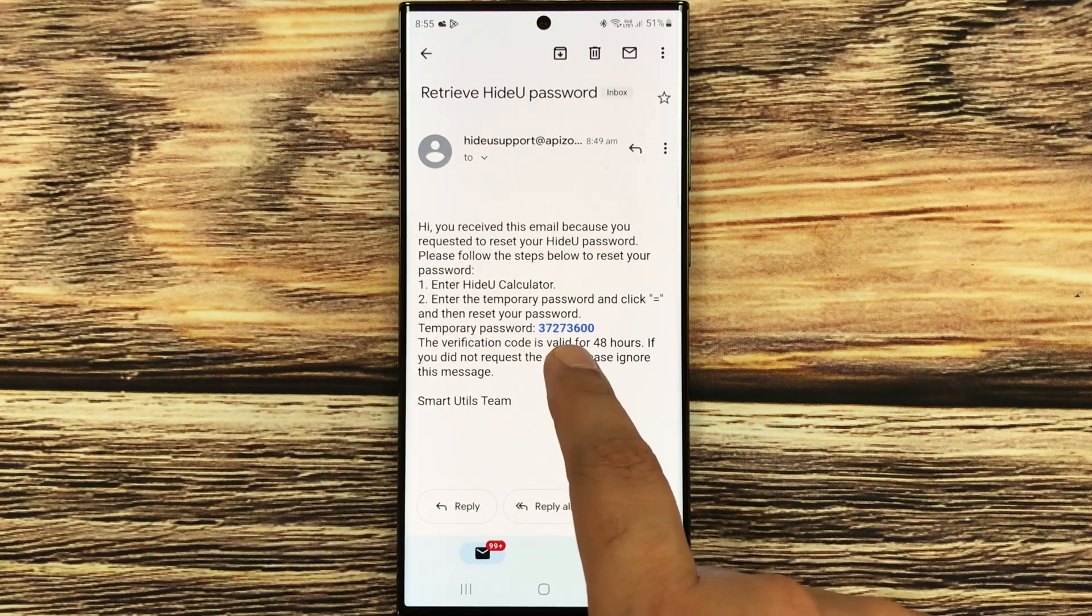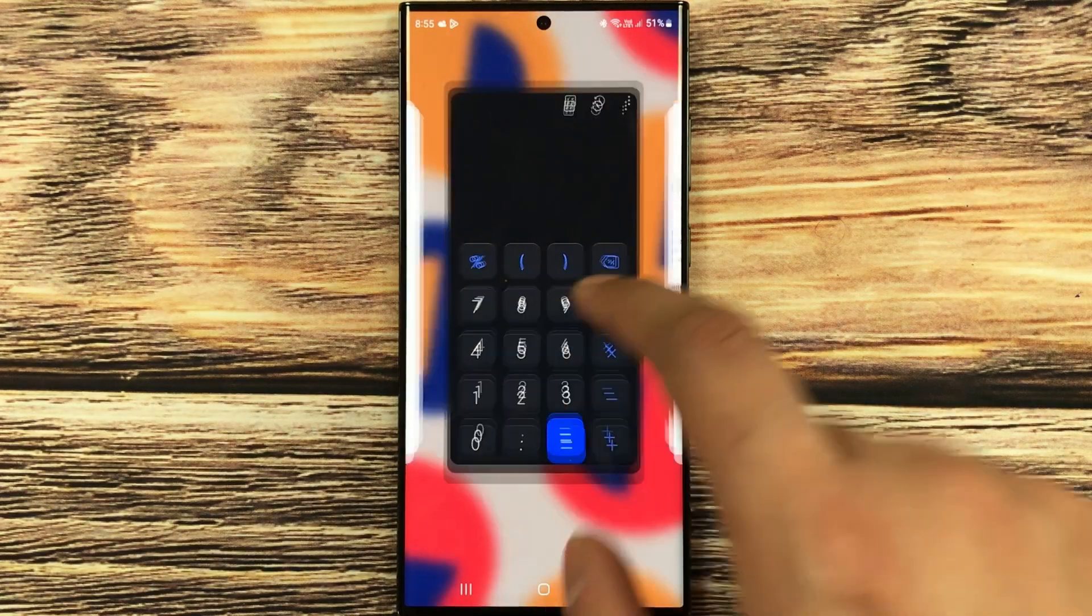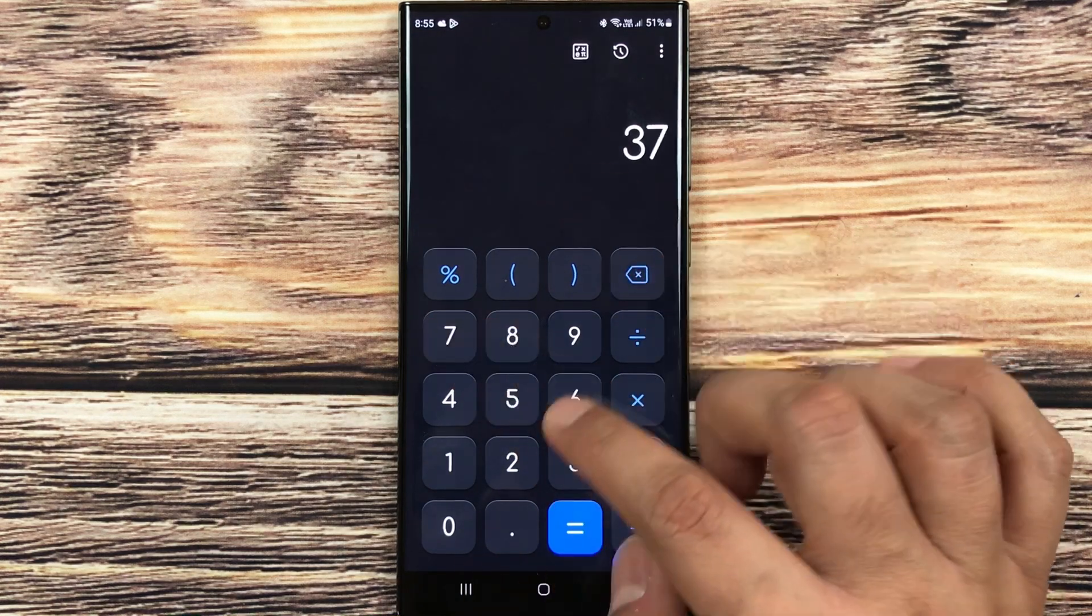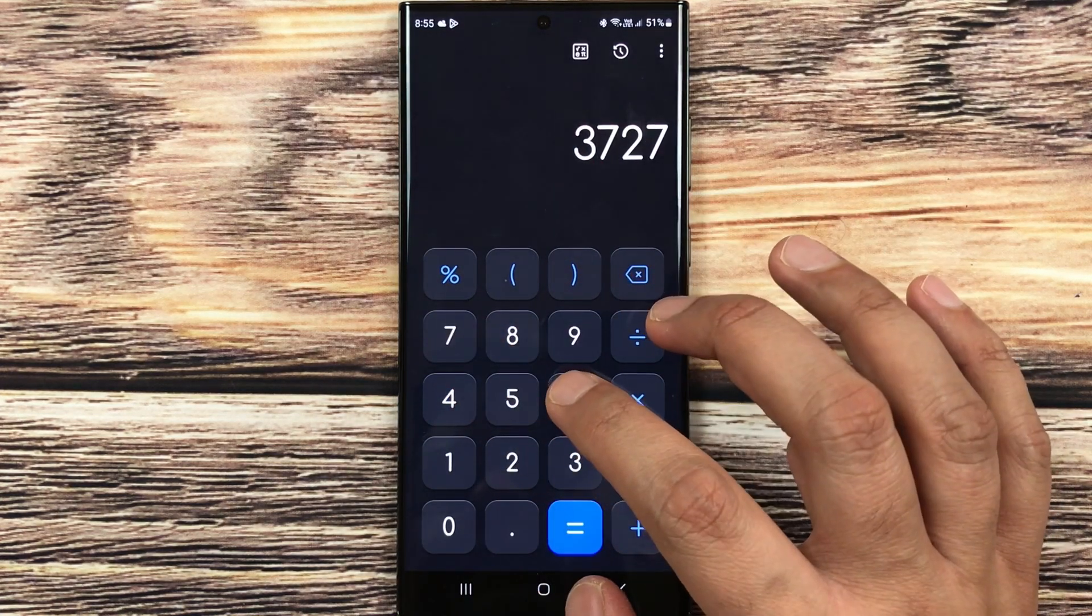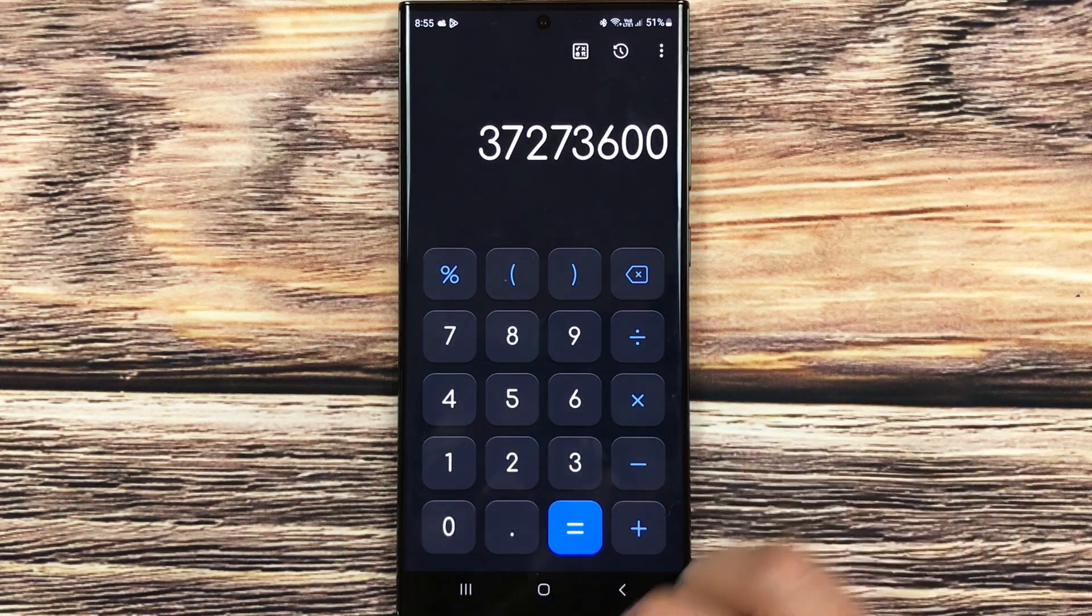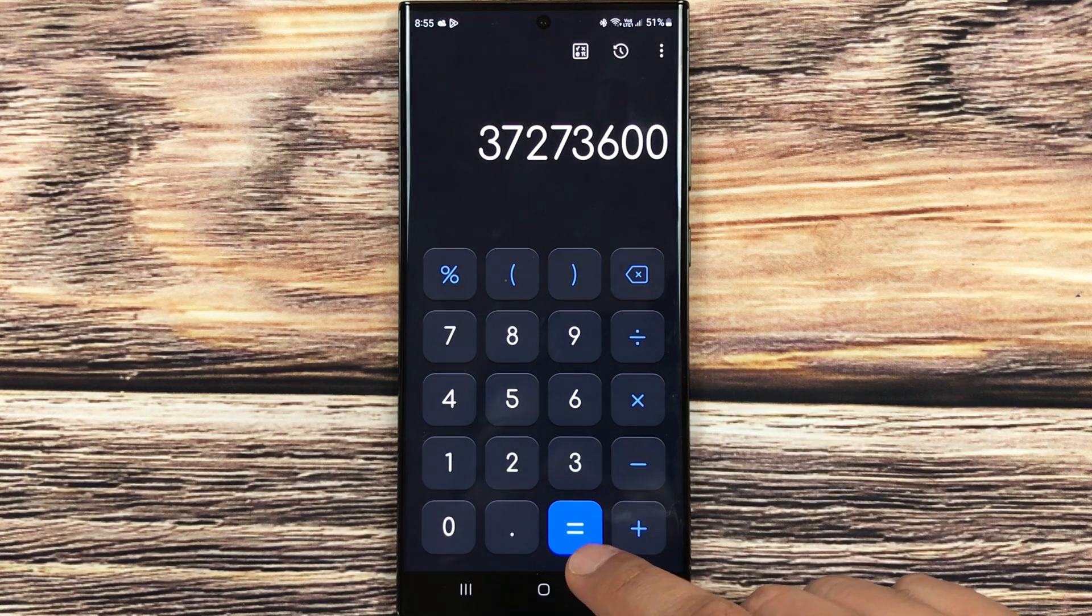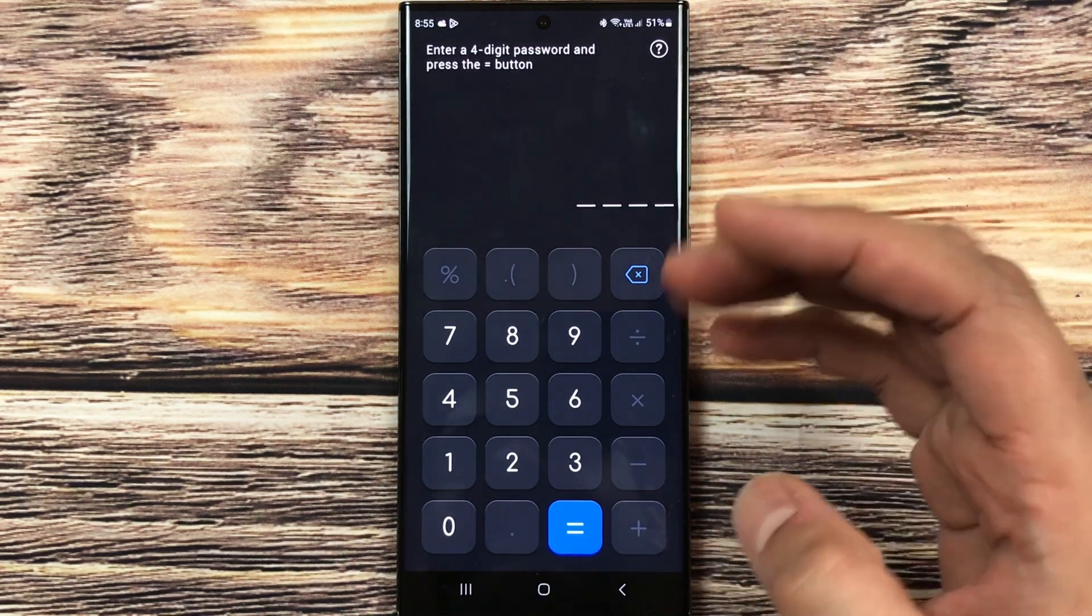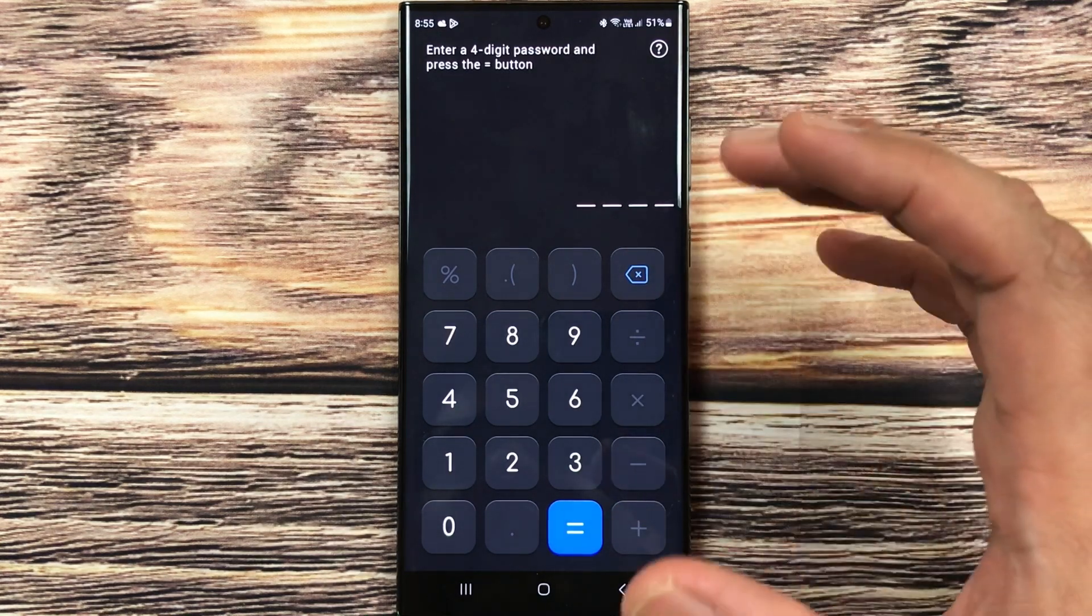Now I will put this password. I will go back to my app. So the temporary password is 37273600. Now I press the equal button. So guys, here you can see it takes me to a page where I can set a new password.